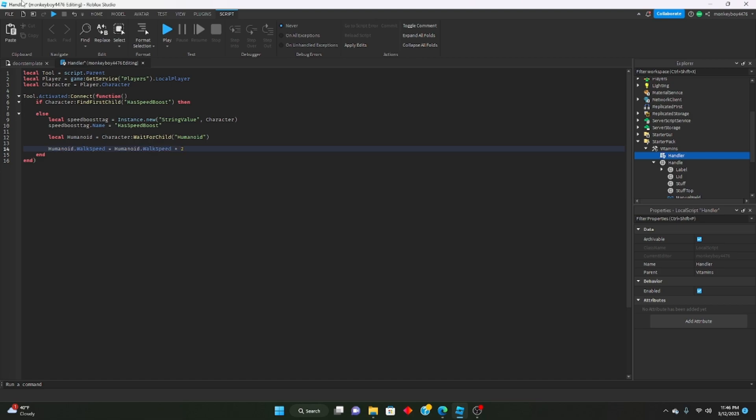Then we set humanoid.WalkSpeed equals humanoid.WalkSpeed times 1.5. You can change this multiplier to whatever you want — I'm going to leave it at 1.5.